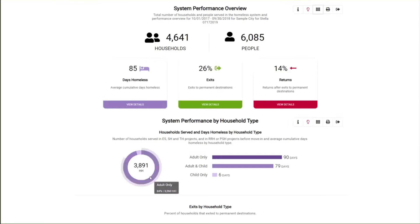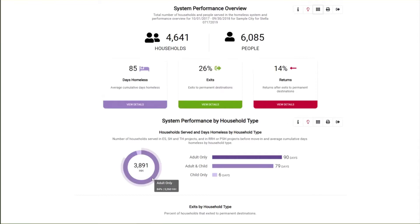The ring chart shows how many households experienced homelessness during the report period and the relative portion of each household type. Hovering over the segments, we see that 84% of households in this COC are adult only. This set of charts looks at households that had at least one day in emergency shelter, safe haven, transitional housing, or rapid rehousing — days prior to housing placement and permanent supportive housing. This is a different universe than above, which also includes households that may not have experienced any days homeless during the report period.